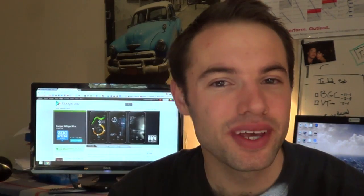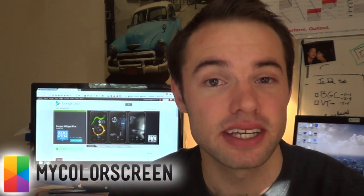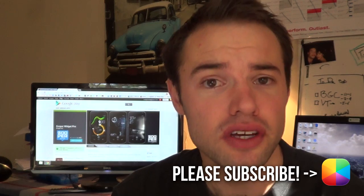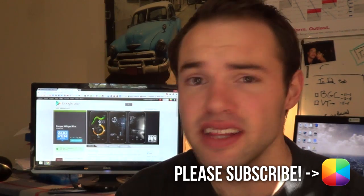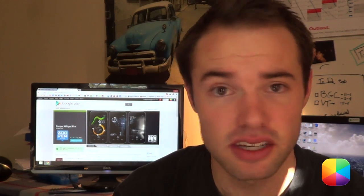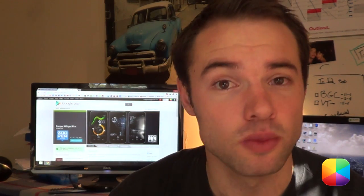Hey everyone, it's Marco here and back once again. Welcome to the MyColorScreen YouTube channel where you can find everything that you need to know about customizing your Android home screen.